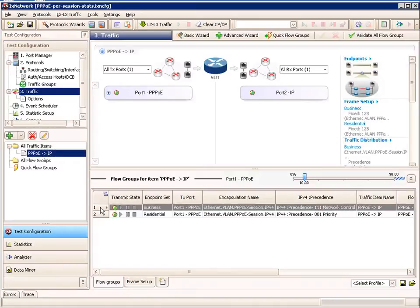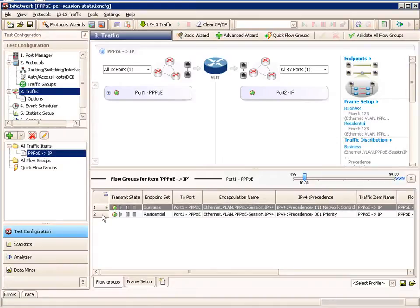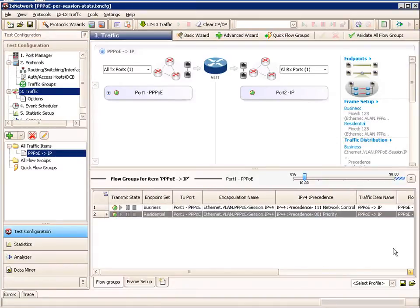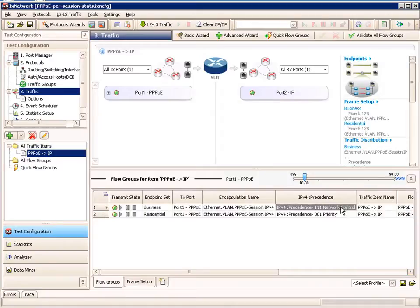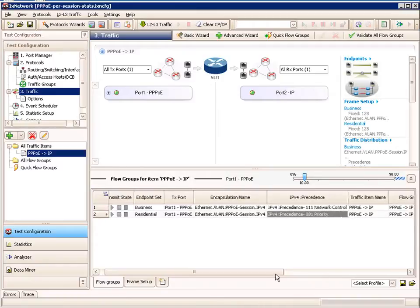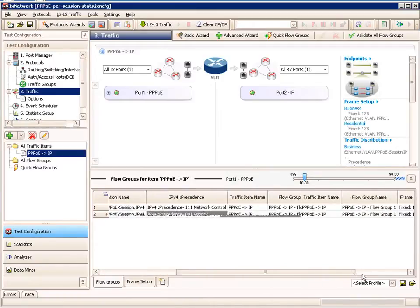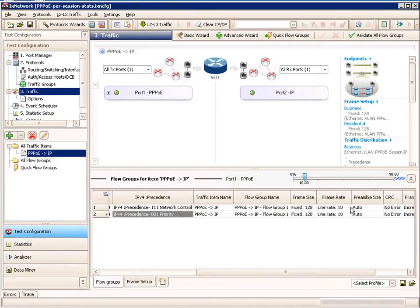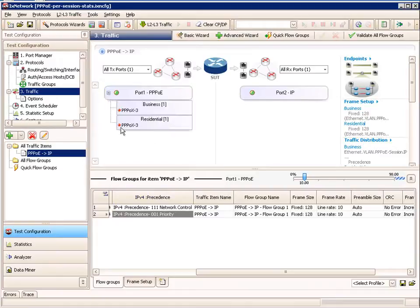From the finished traffic wizard we can see our traffic item configured. We can see the two flow groups — one for business and one for residential. Scrolling to the right, we can see our priority of high priority on the business and lower priority on the residential. Scrolling further, we see our frame size and rate of 10% and 128 bytes.